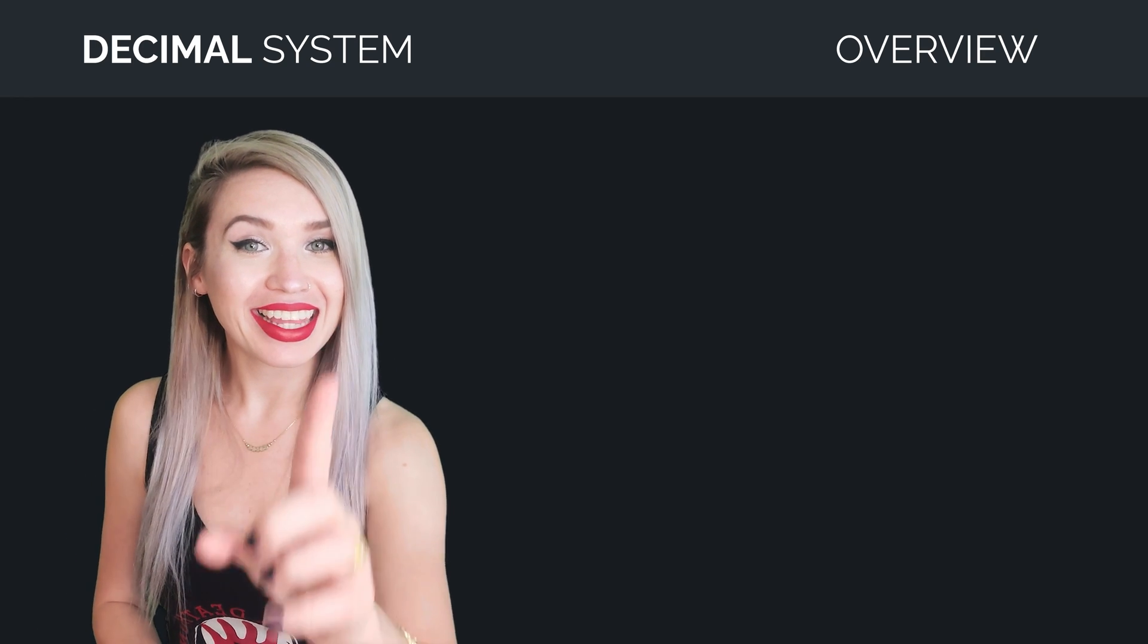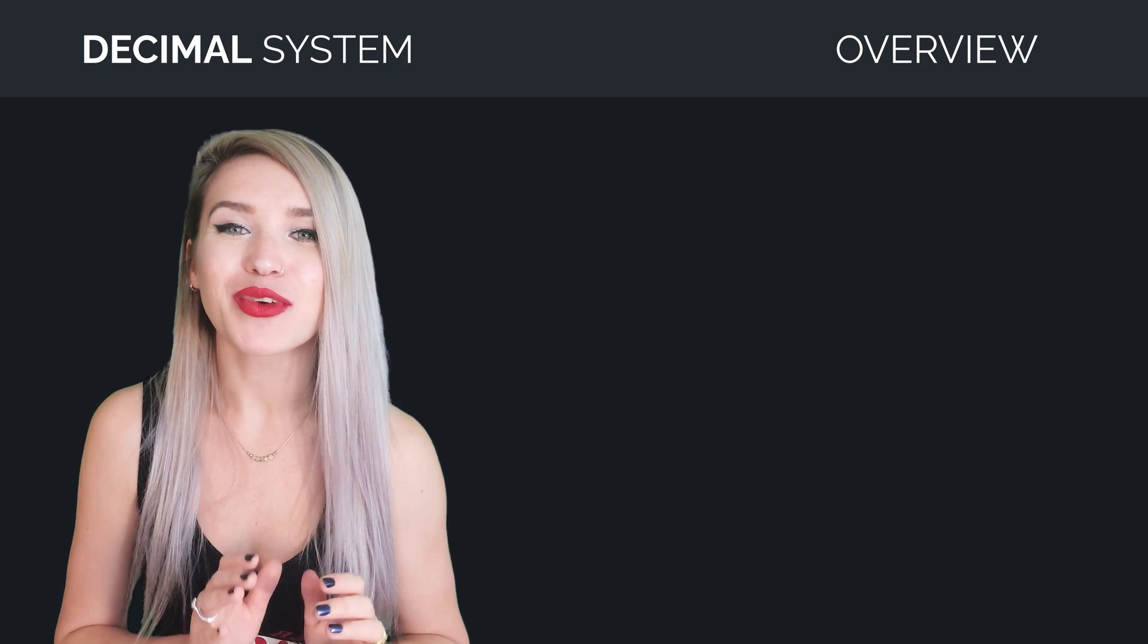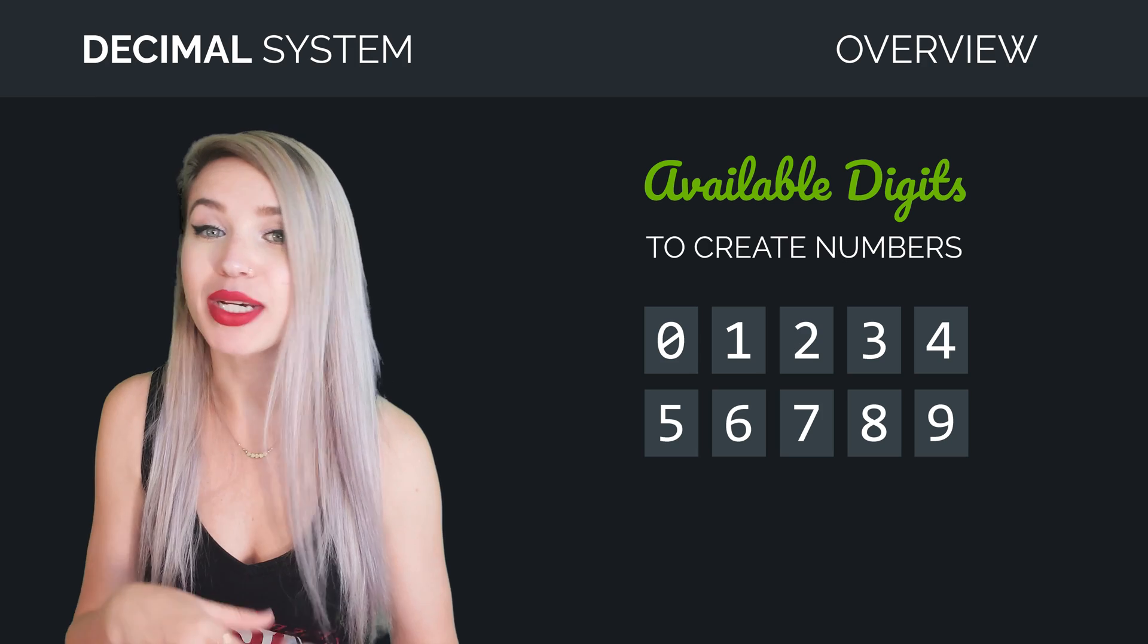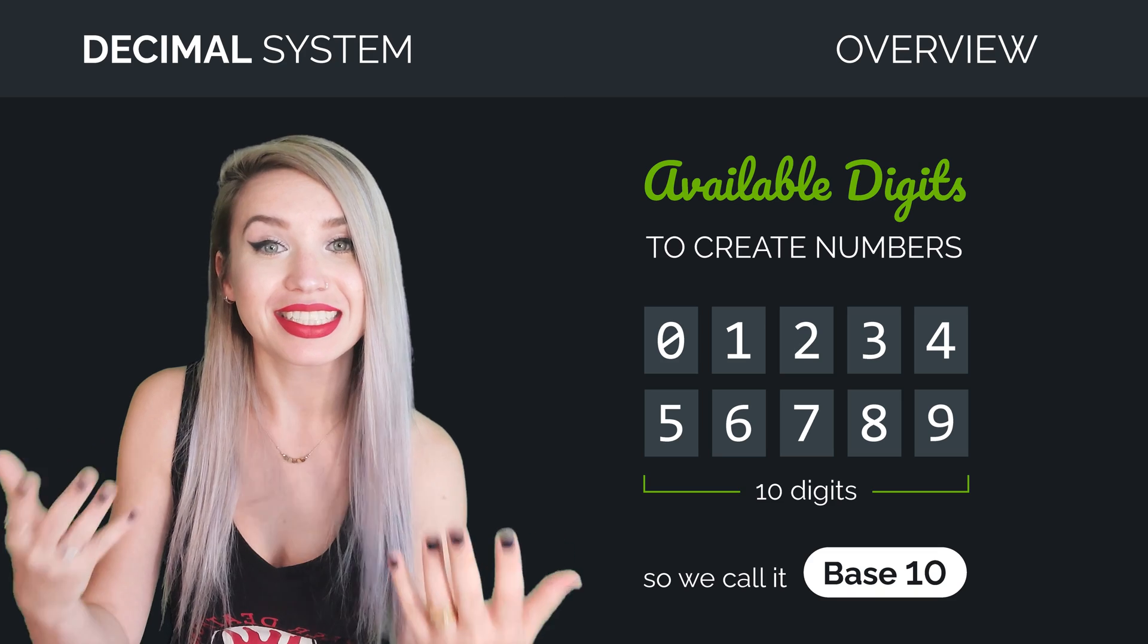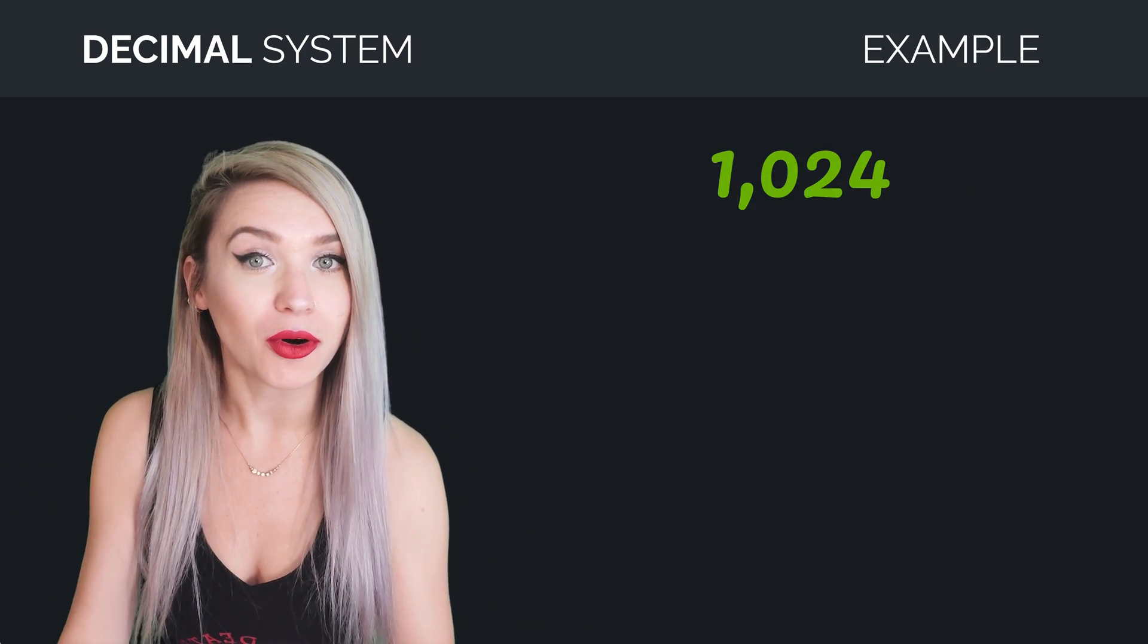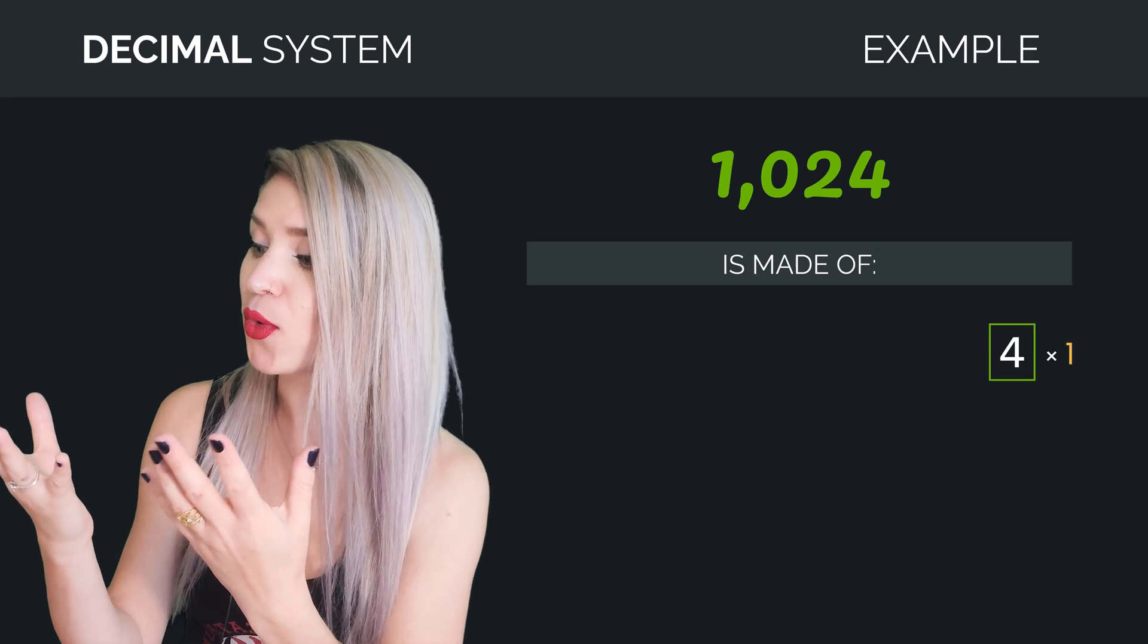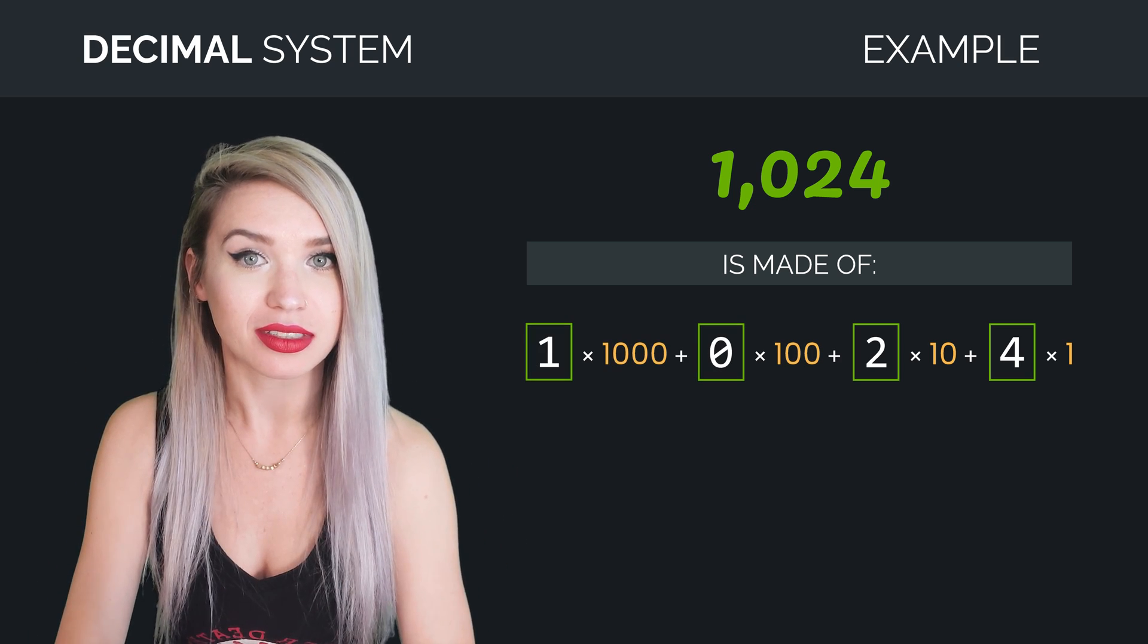So first, let's talk about the decimal system. In the decimal system, we use digits from 0 to 9 to create numbers, and since we are using 10 digits, we also call this system base 10. So when we take the number 1024, for example, we can see that it's made out of four ones, two tens, zero hundreds, and one thousand.